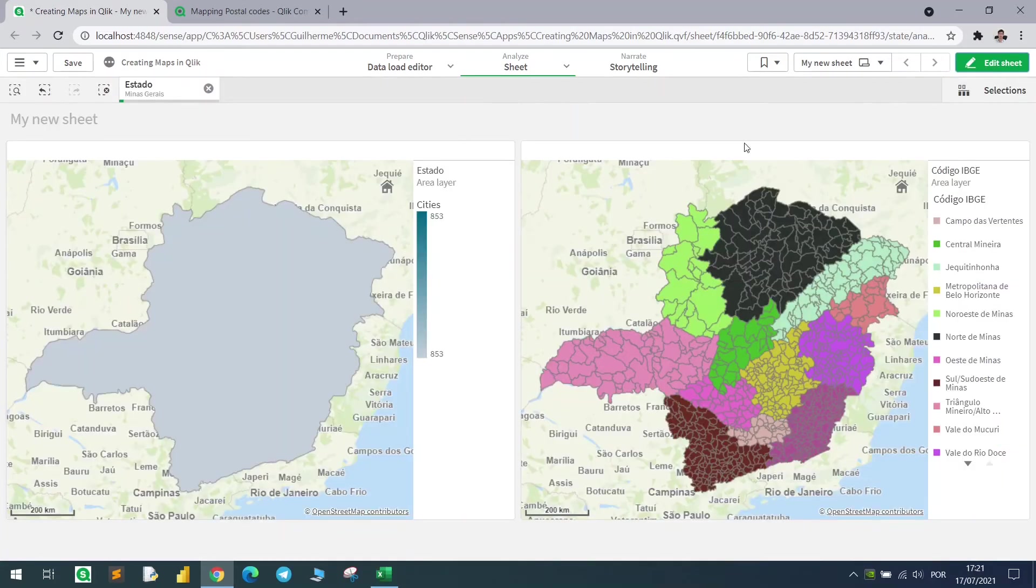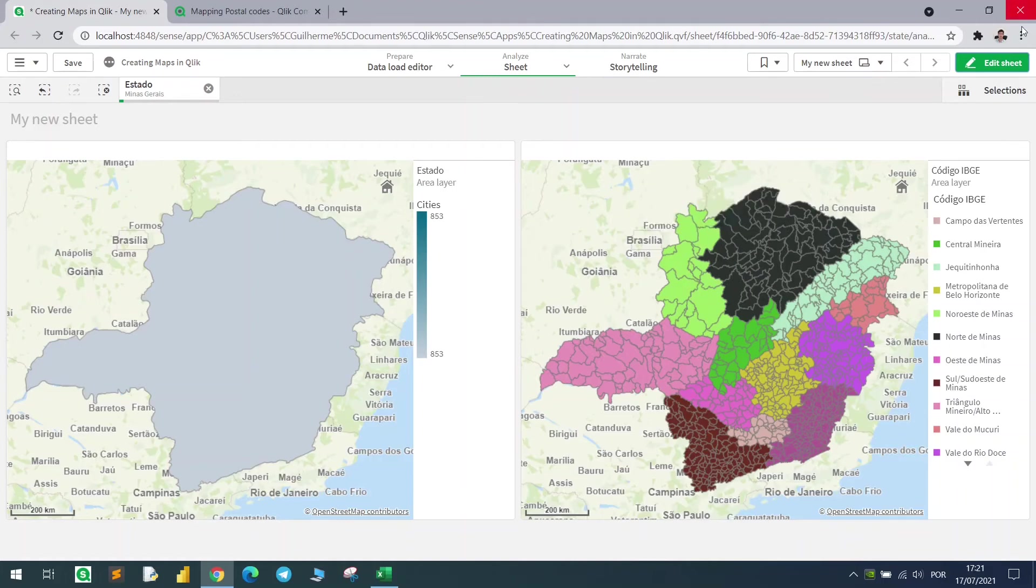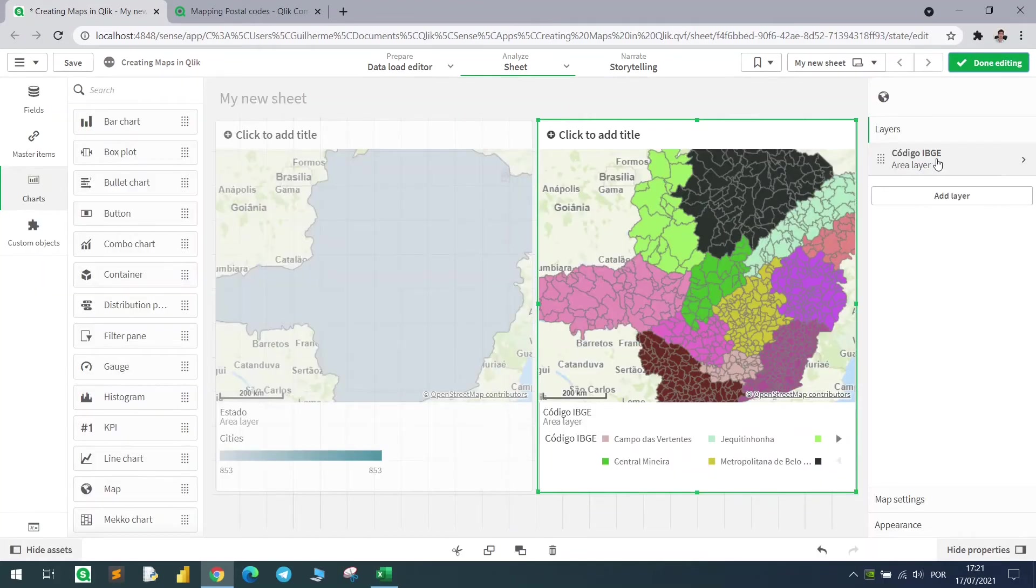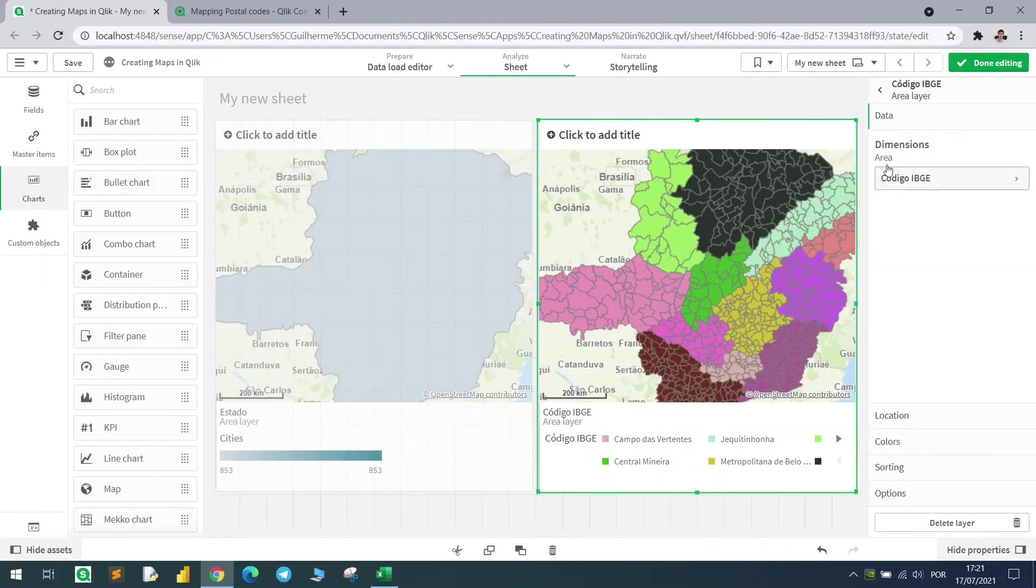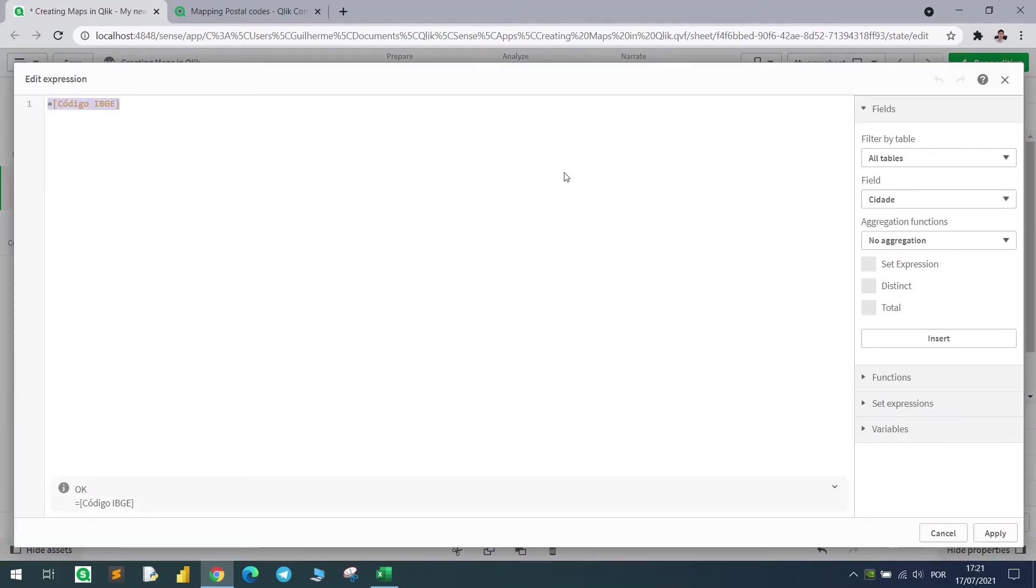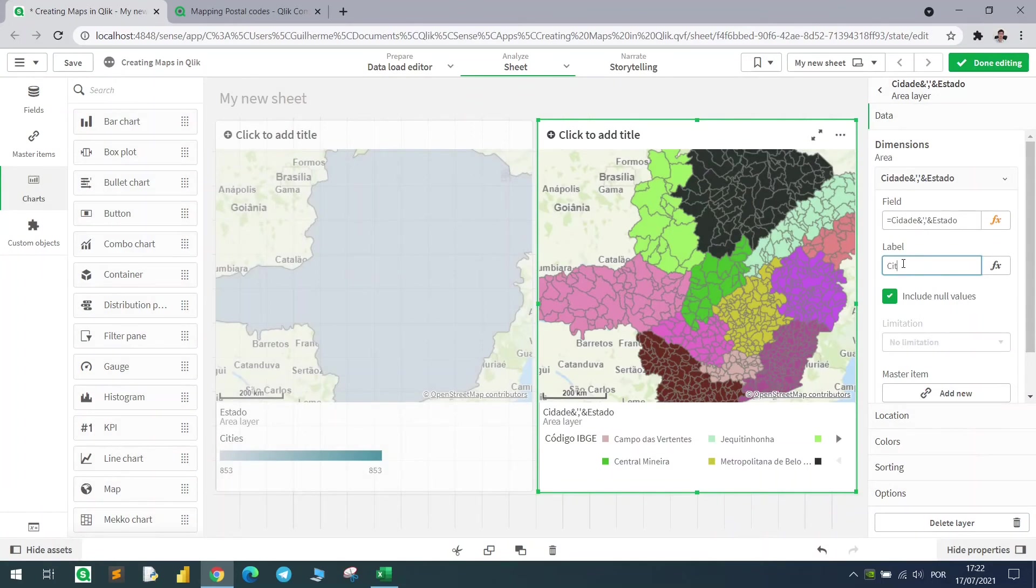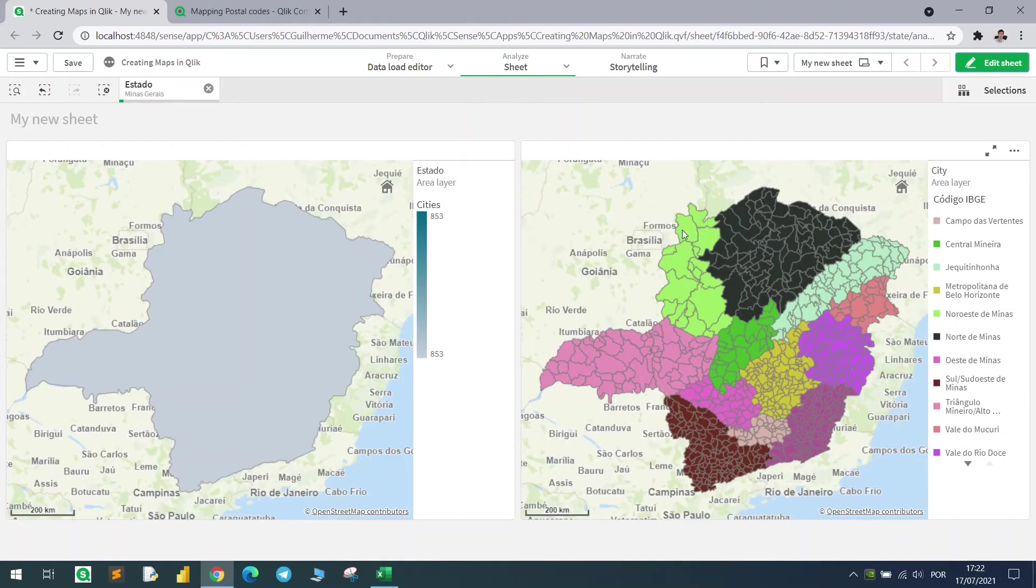One observation is when I hover the mouse on each city, I can see only the city code, because that's the main dimension. But I can also change this. I come to the data, and instead of city code, I use the city name. But in this case, I need to concatenate it with the state, because we have cities with the same name in Brazil. If I use only the city name, it would show me only one city, so I need to concatenate to have a unique value. Now if I hover the mouse, I can see the city name.